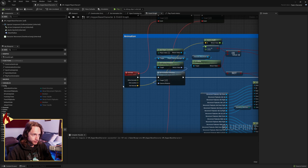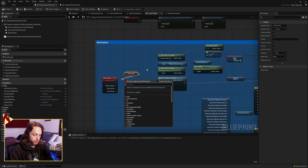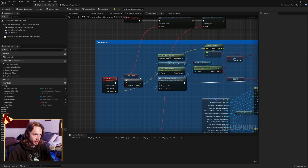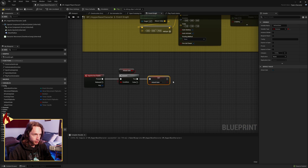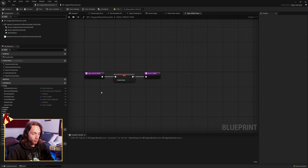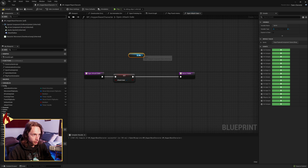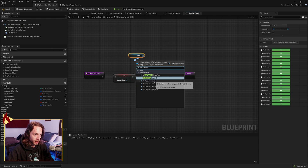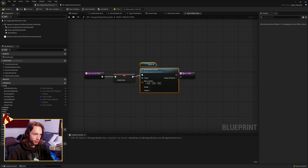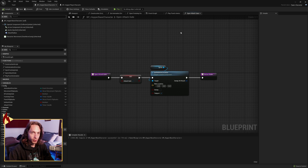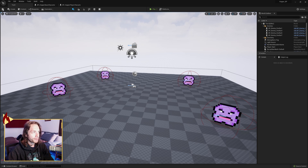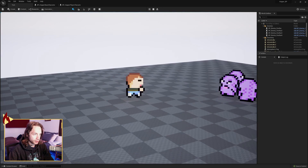In the animate function, right before we set the animation direction, check the attack gate with a branch. If the attack gate is open, we play the animation — this prevents interrupting our punch animation mid-punch. Back on our punch event, after closing the attack gate, we play the punch animation. One last thing: when we reopen the attack gate, also reset the sprite's set relative location back to zero, otherwise those 25-unit offsets will accumulate and move our sprite around the map.